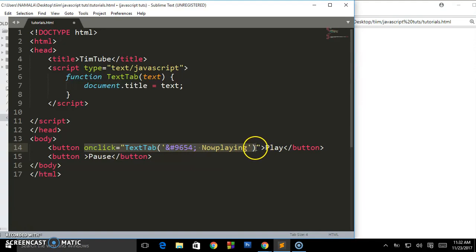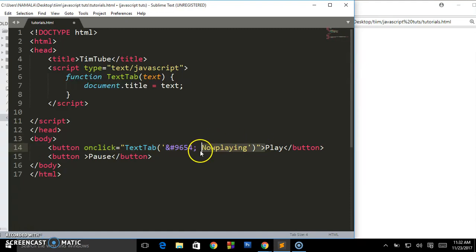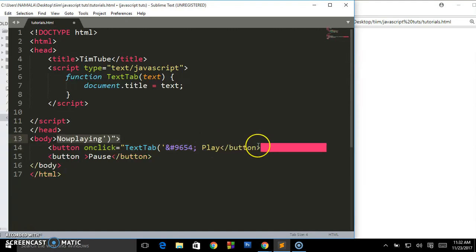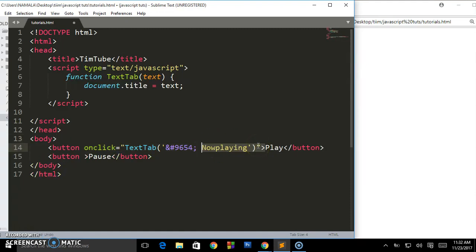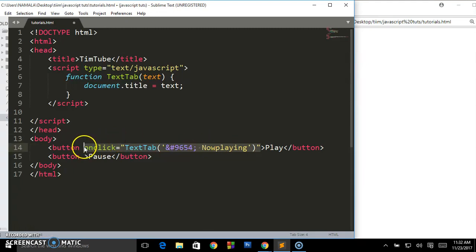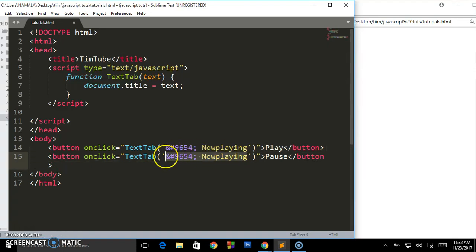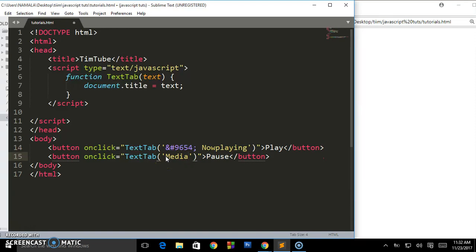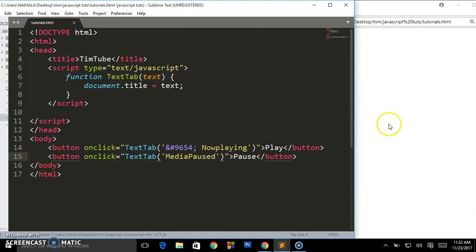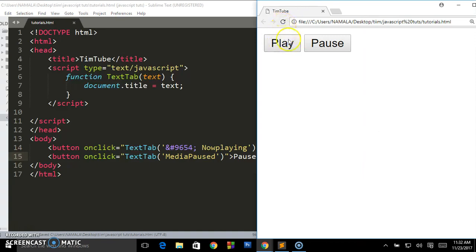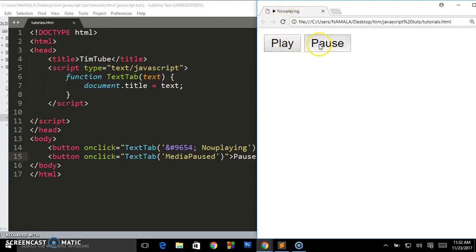The same applies to the pause button. We're just going to copy this and paste, and we are going to change only the text here: 'media paused'. Save. Are you seeing? Media paused, now playing, media paused, now playing. So guys...